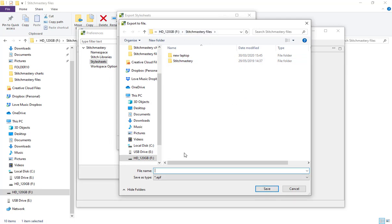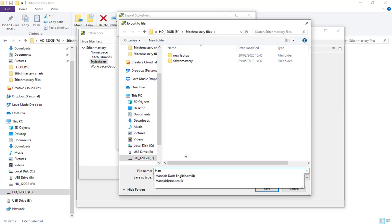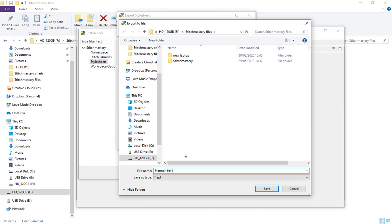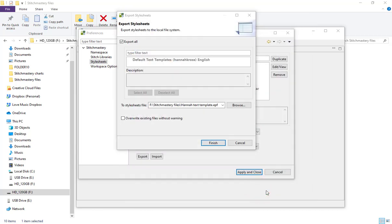I'll add a name: Hannah text template, click save and then click finish.